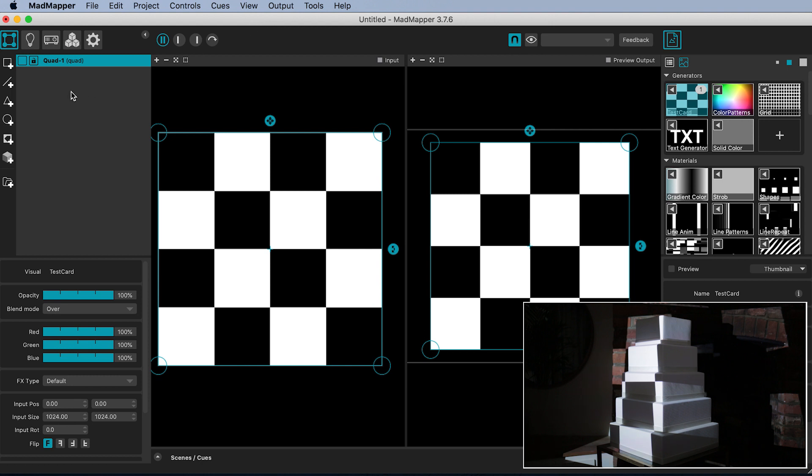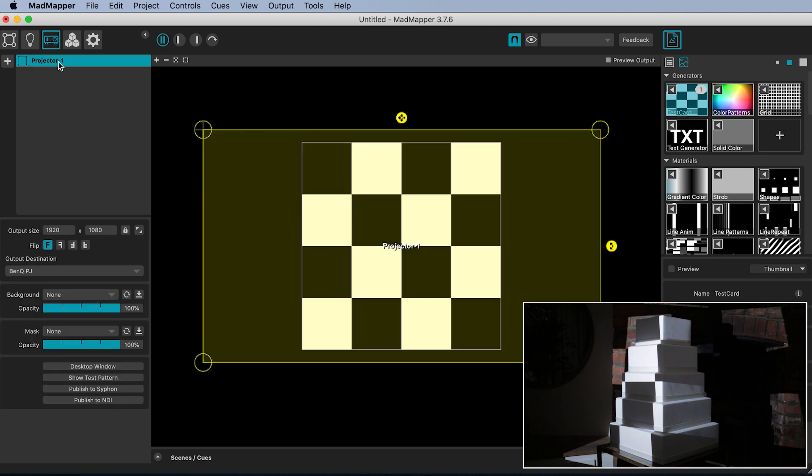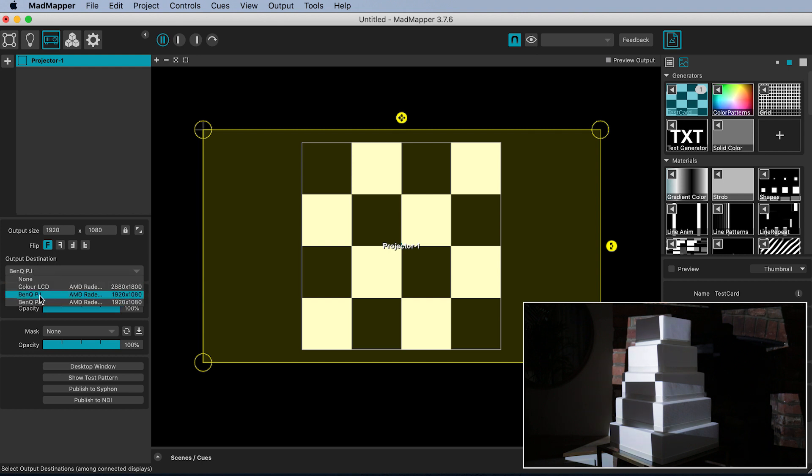Head into Manage Outputs mode by selecting the little projector icon. You should have one projector listed by default. Click on it and check that down here its output destination is set to one of your projectors.